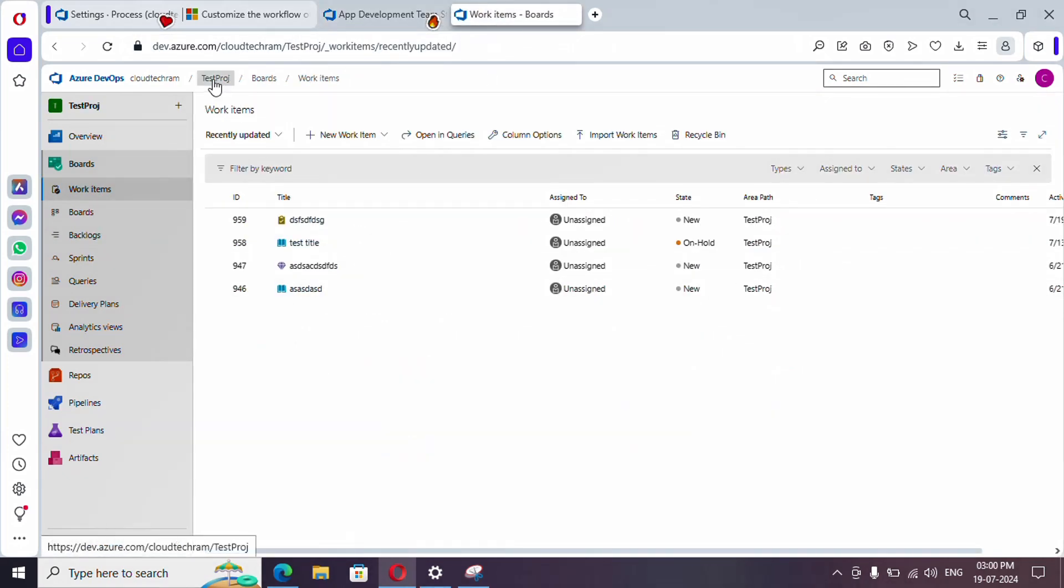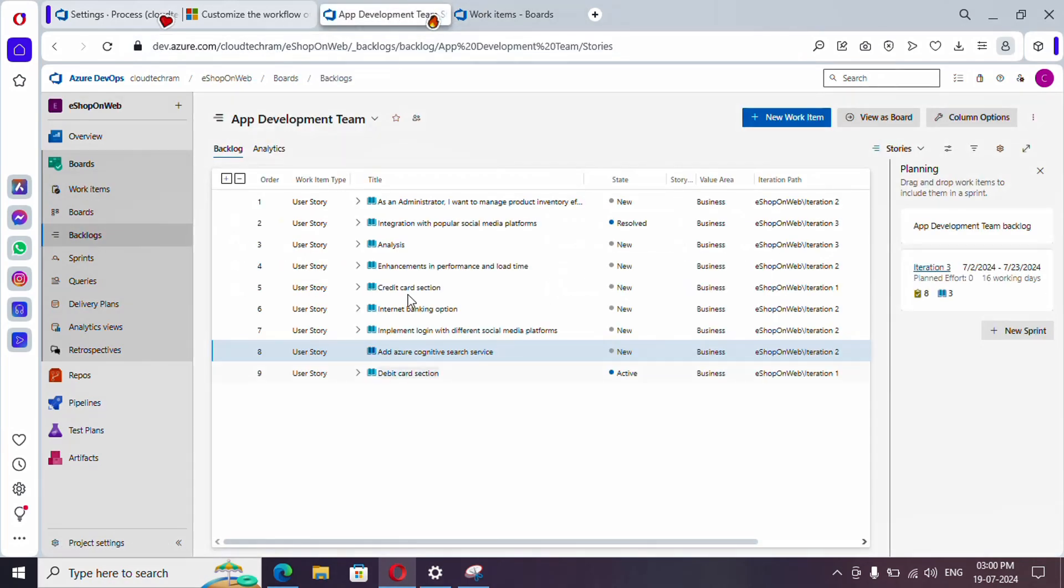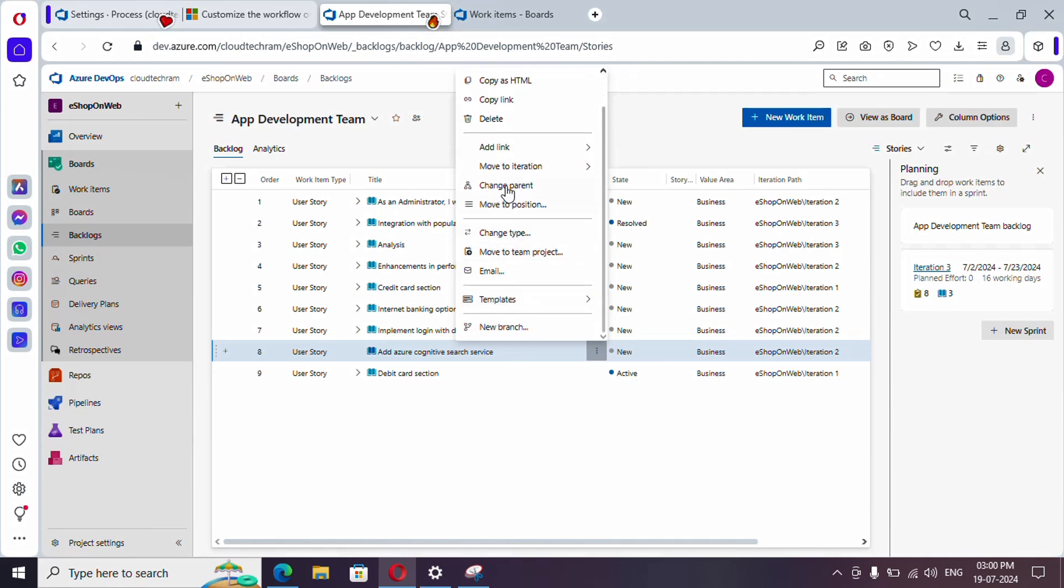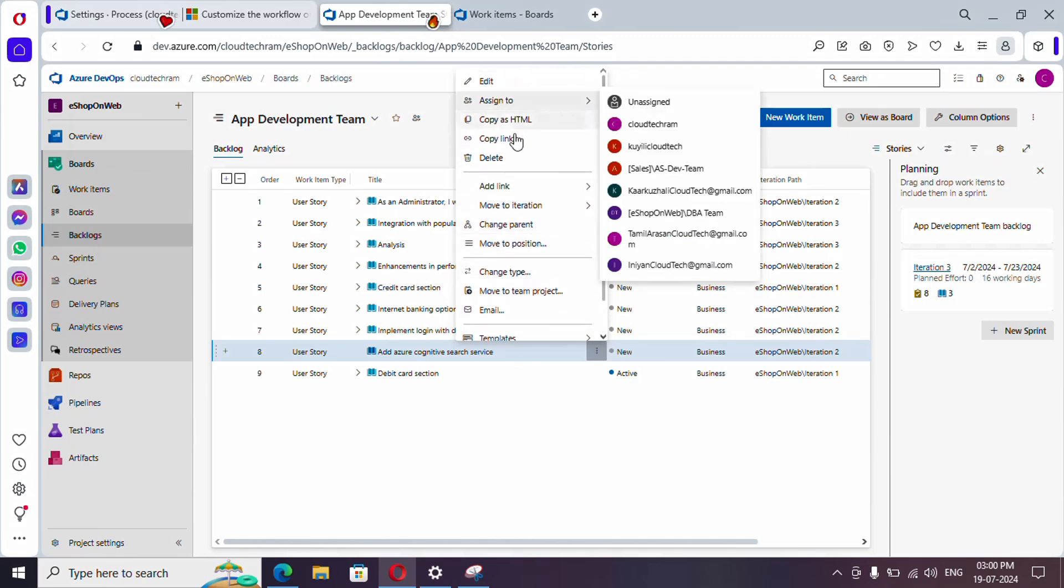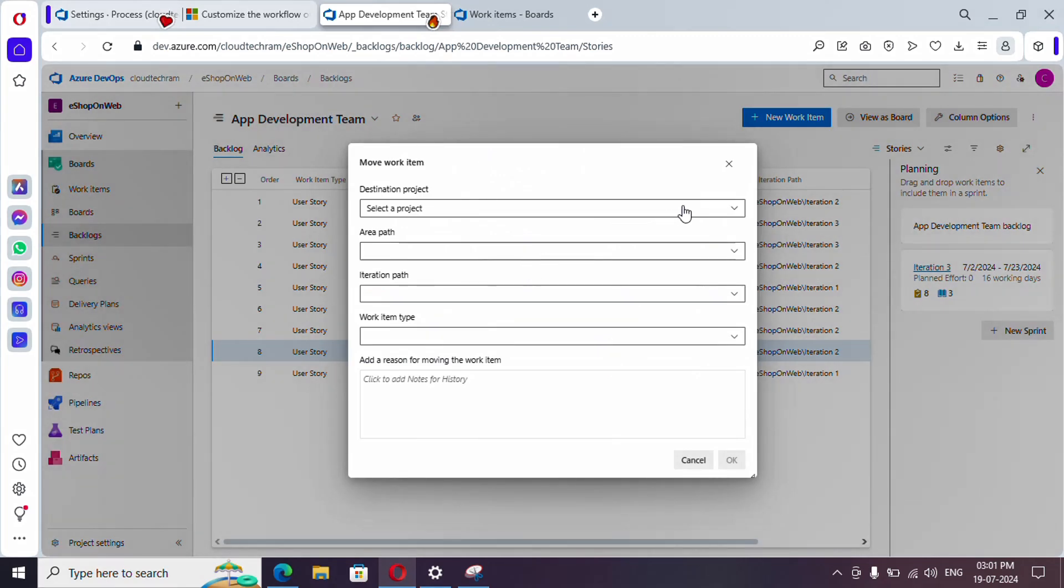This is my other project - Test Project - and I don't have many stories here. Let's try to move this User Story. If you want to select multiple User Stories, you can do so. Select this and here you'll find Move to Team Project - select this.